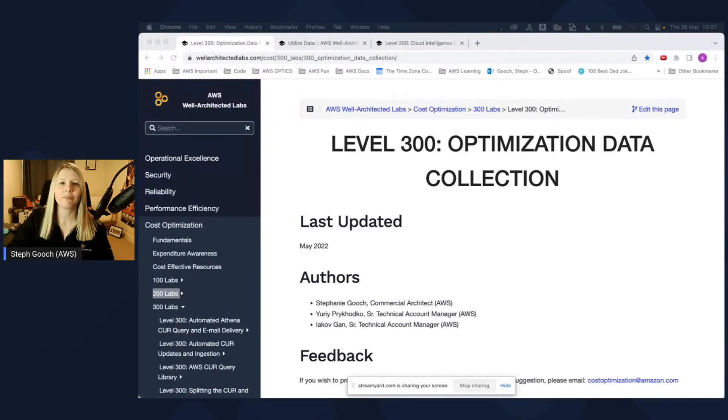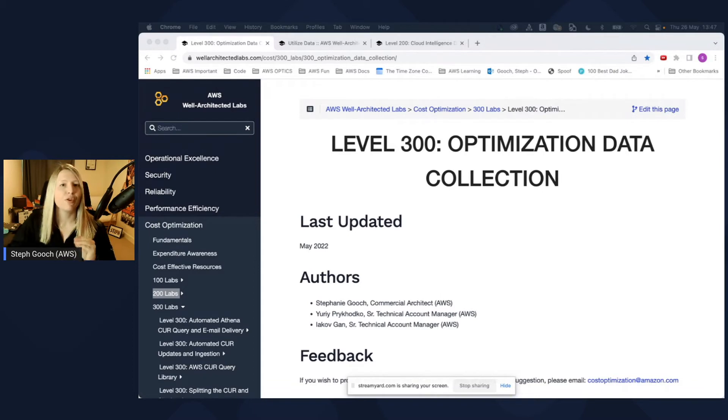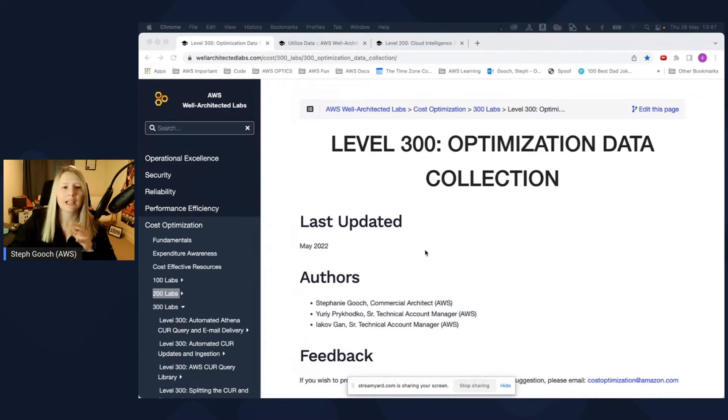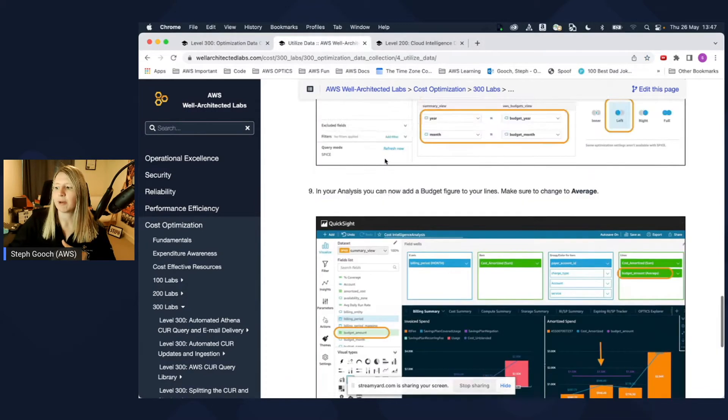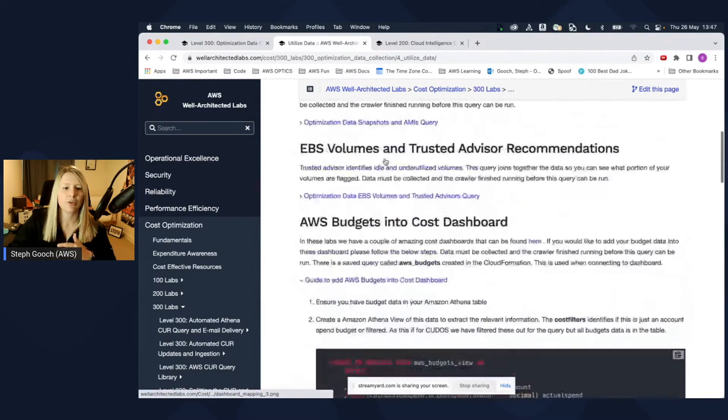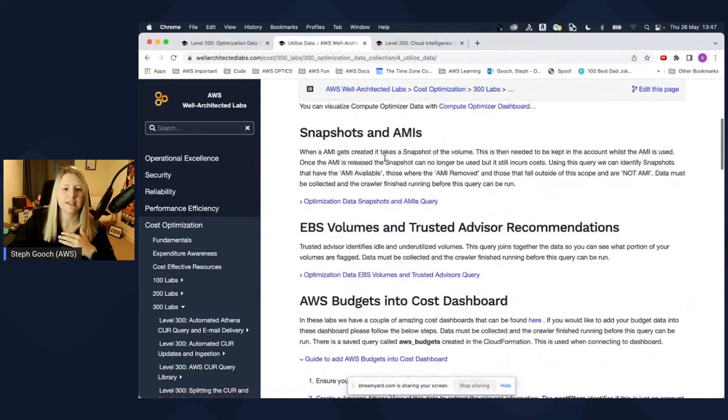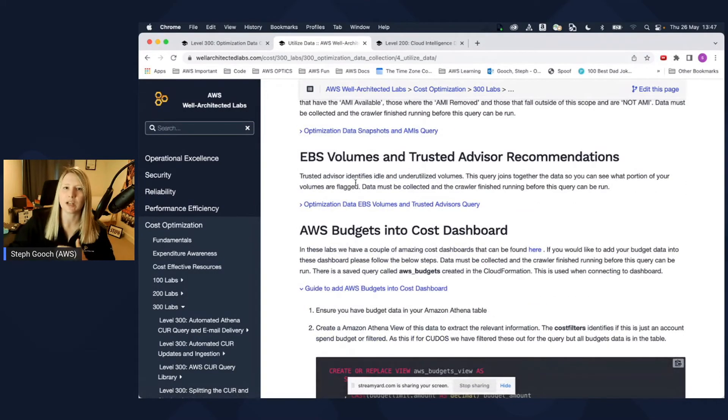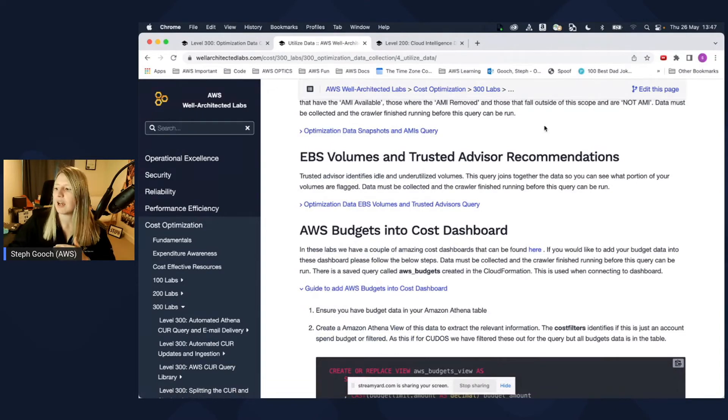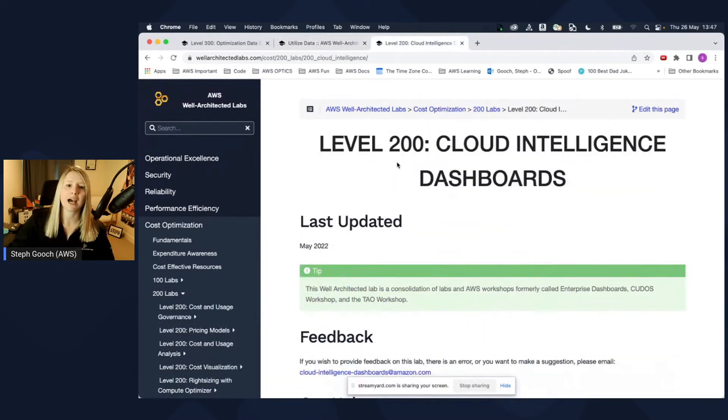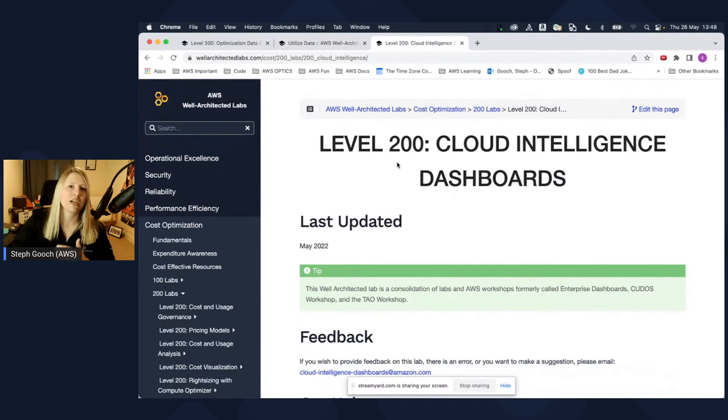Hi, everyone. Welcome to the optimization data collector lab, focusing specifically on adding budget to your cost intelligence dashboard. This is the lab we'll be looking at, and we're going to look at how to utilize some of the data. I'll go through where this is and how to set up. All the information can be found in the utilize section of this lab. This is just assuming that you already have your cost intelligence dashboard set up in your account.